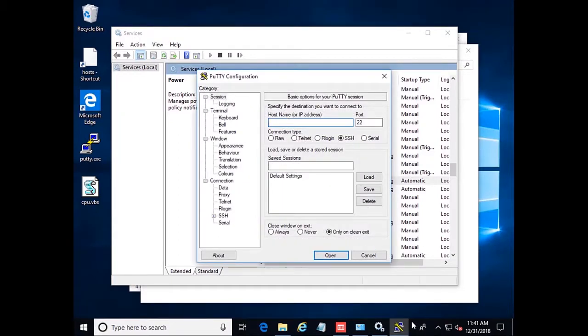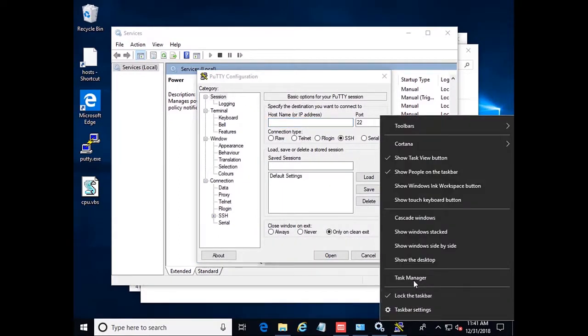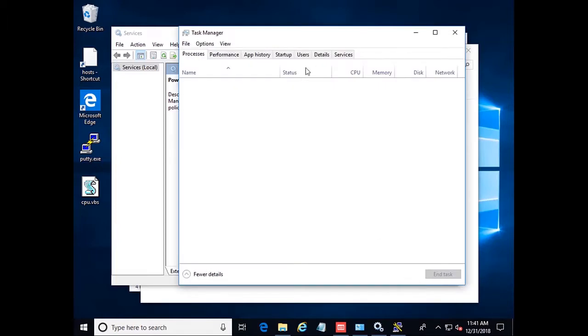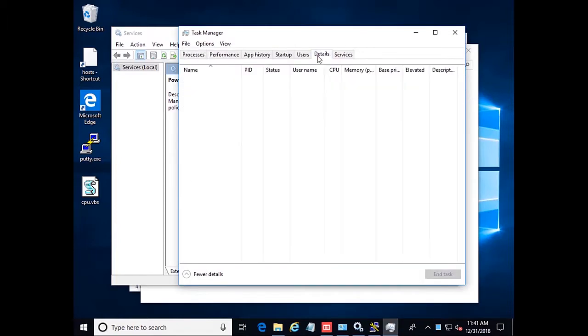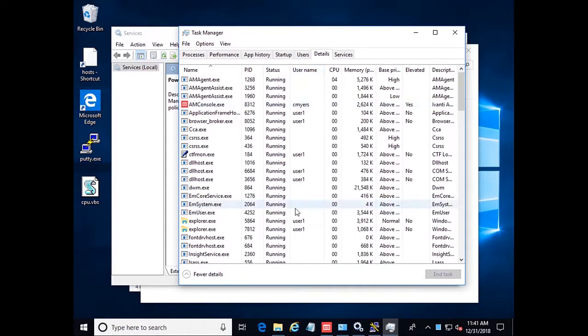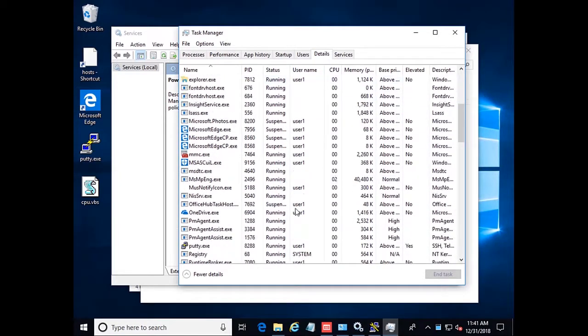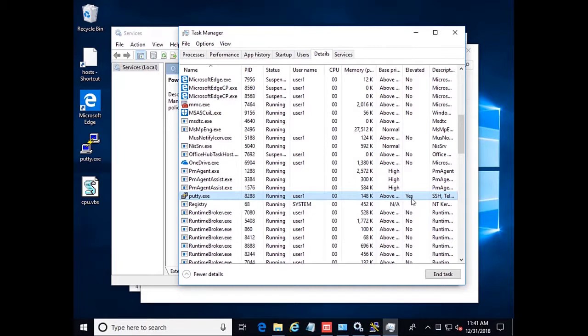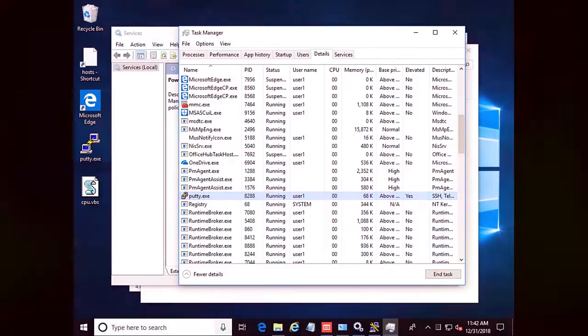Now coming down here, if we open up the Task Manager and go to the Details tab, scroll down to PuTTY. We can see PuTTY is running as the user, but it is elevated. So that's that injecting the admin token into the process rather than giving it to the user. That concludes our demo for today and I hope this was helpful.